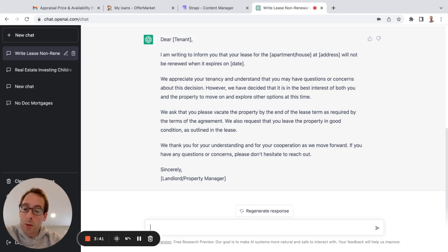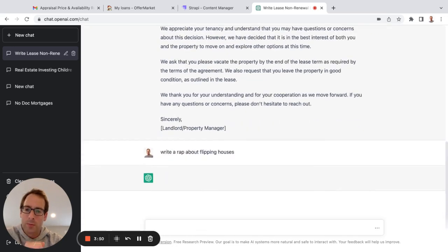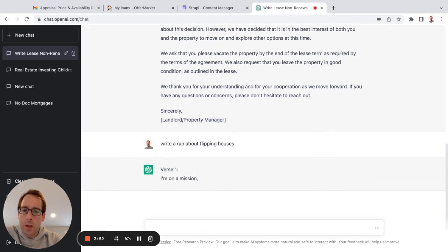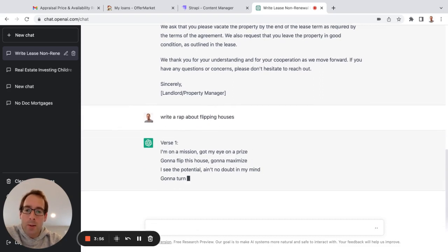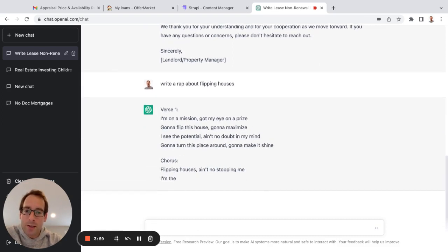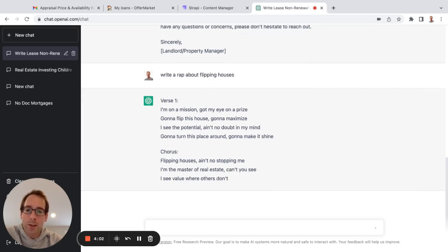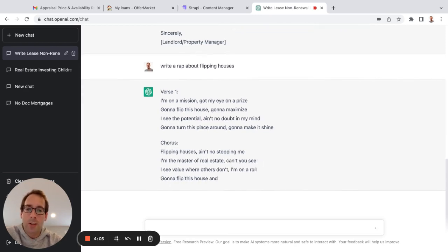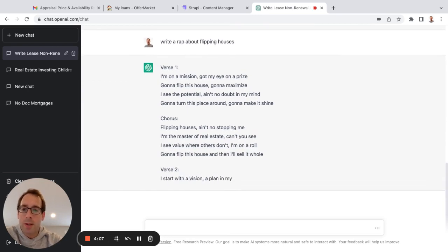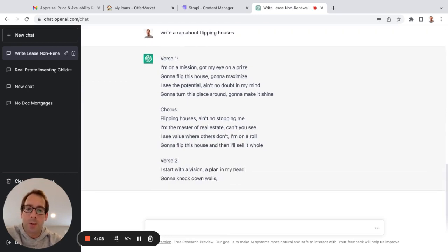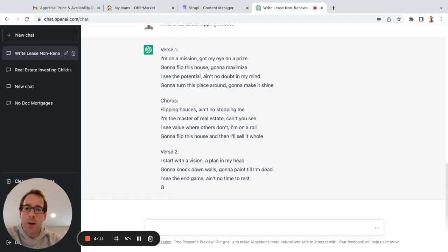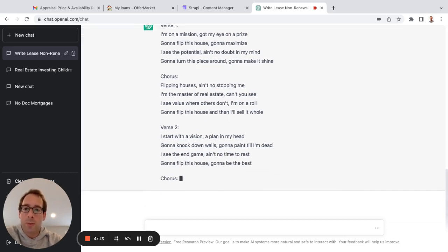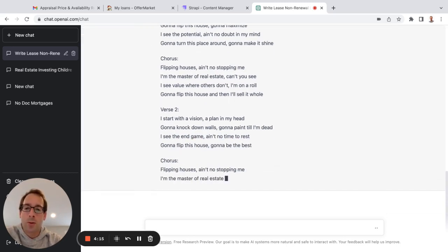Like, write a rap about flipping houses. Okay. I'm on a mission, got my eye on a prize, gonna flip this house, gonna maximize. I see the potential, ain't no doubt in my mind, gonna turn this place around, gonna make it shine. Flipping houses, ain't no stopping me, I'm the master of real estate, can't you see? I see value where others don't, I'm on a roll, gonna flip this house and then I'll sell it whole.